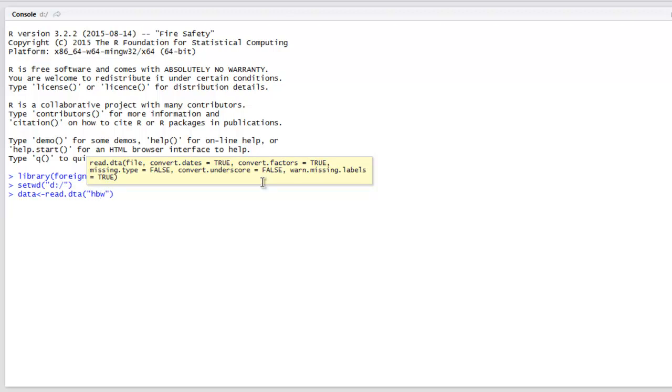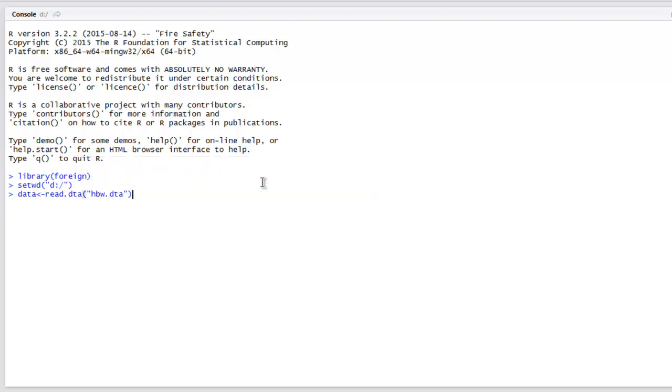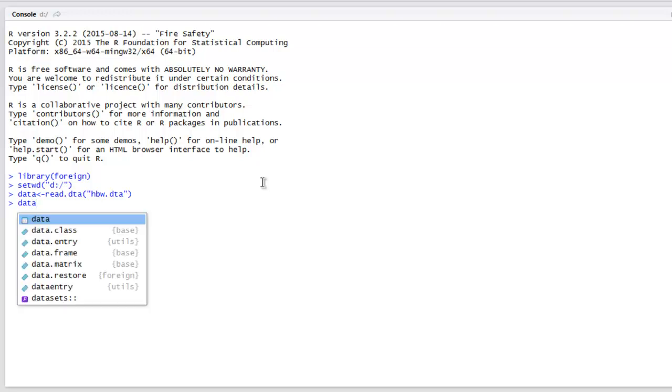When I hit enter, if it returns without any error, that means the file is found and the data will be stored in our data variable. Now all we have to do is type in 'data' and hit enter.